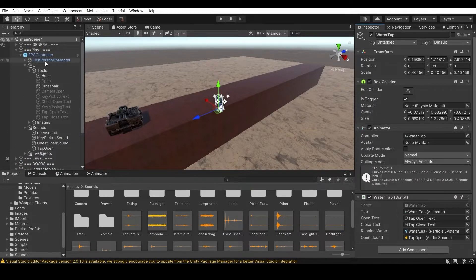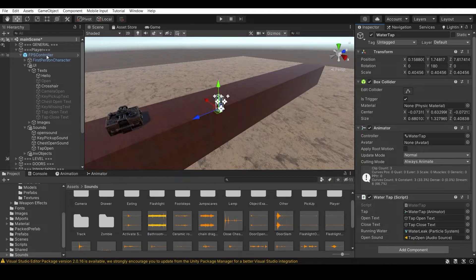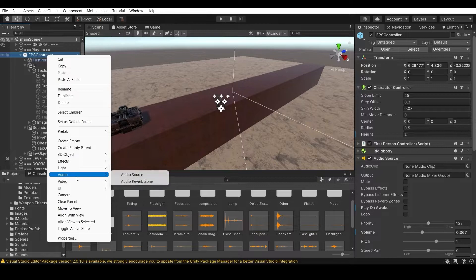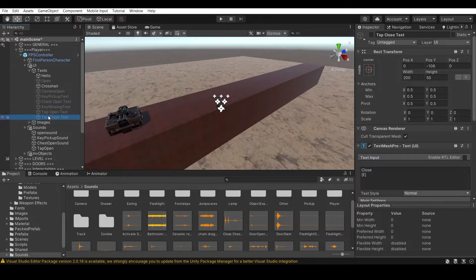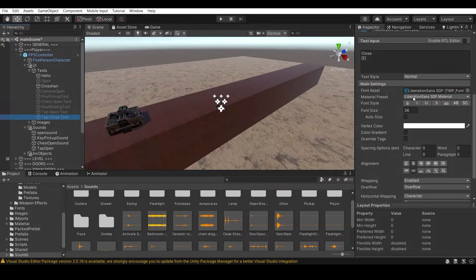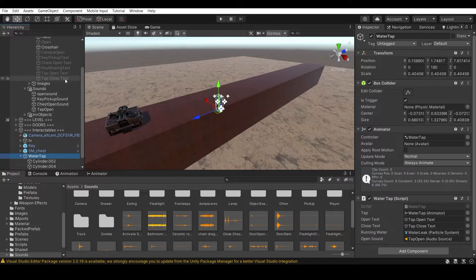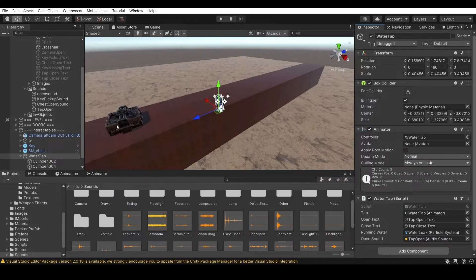These text elements also need to be assigned inside the first-person controller. Go to UI and add Text Mesh Pro. Make sure the text objects are not active by default. Edit the text to whatever you want. Once done, make sure all text objects are inactive, then go to your Water Tap Script and drag and drop them in. If you have any questions or suggestions, write them in the comments.